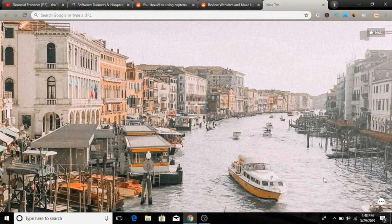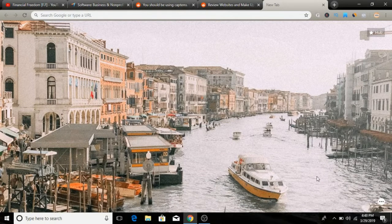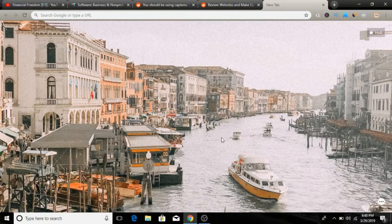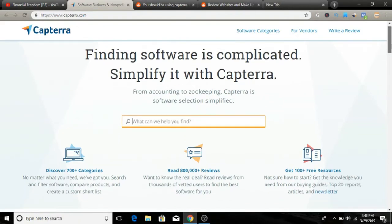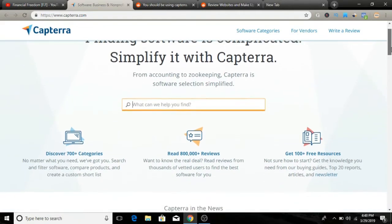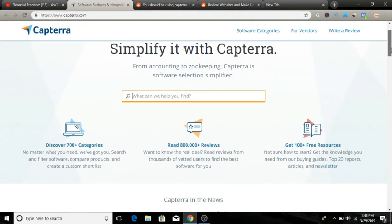We're going to be using one website for this matter today and the website is called Capterra. You can visit capterra.com. Come over here and what you'll be doing is leaving reviews for websites and software. That's literally all you have to do.